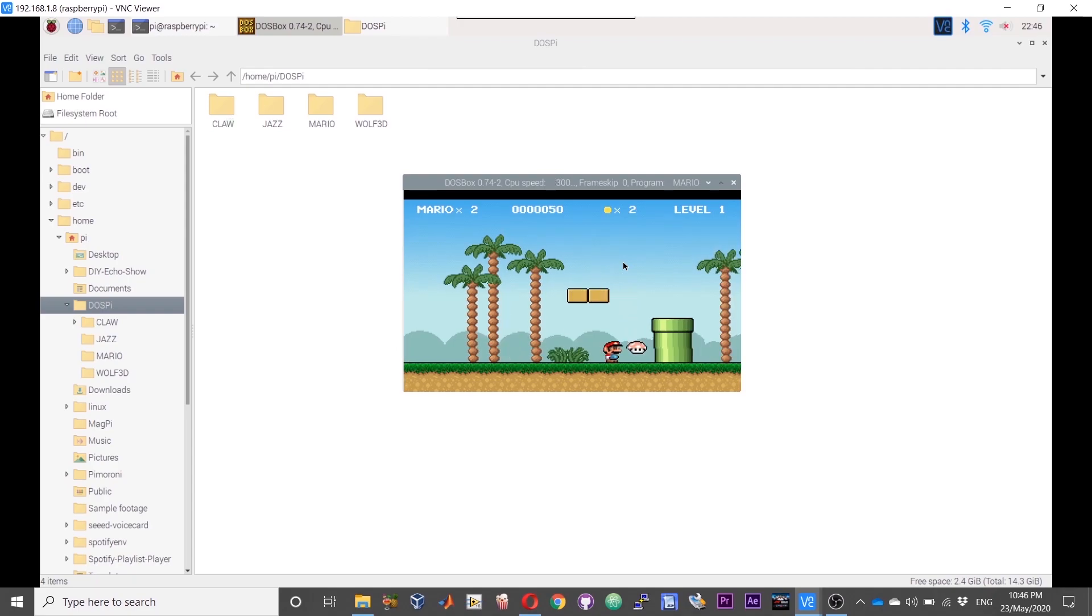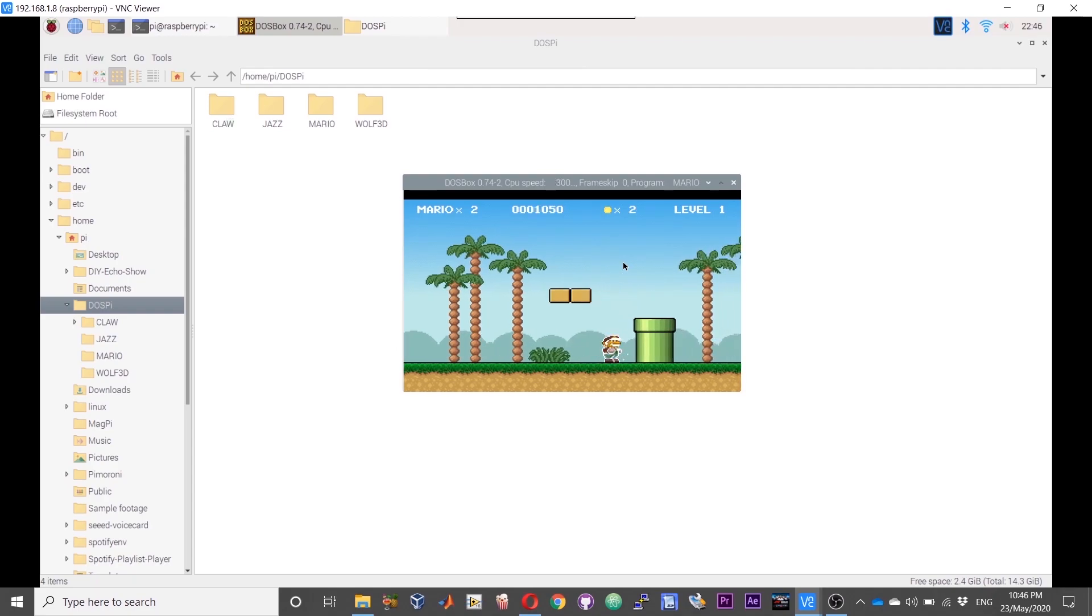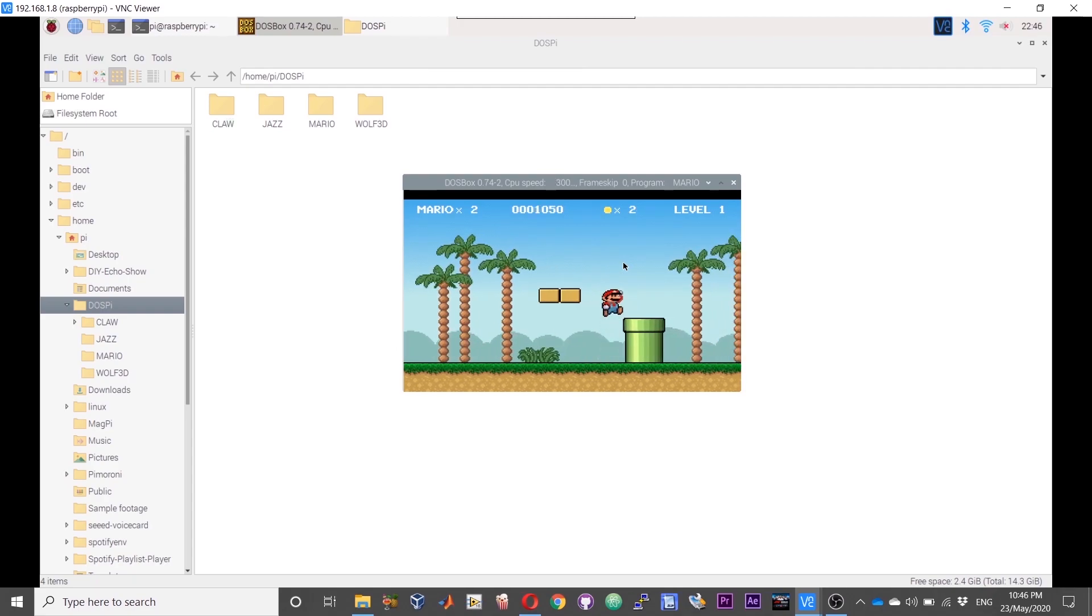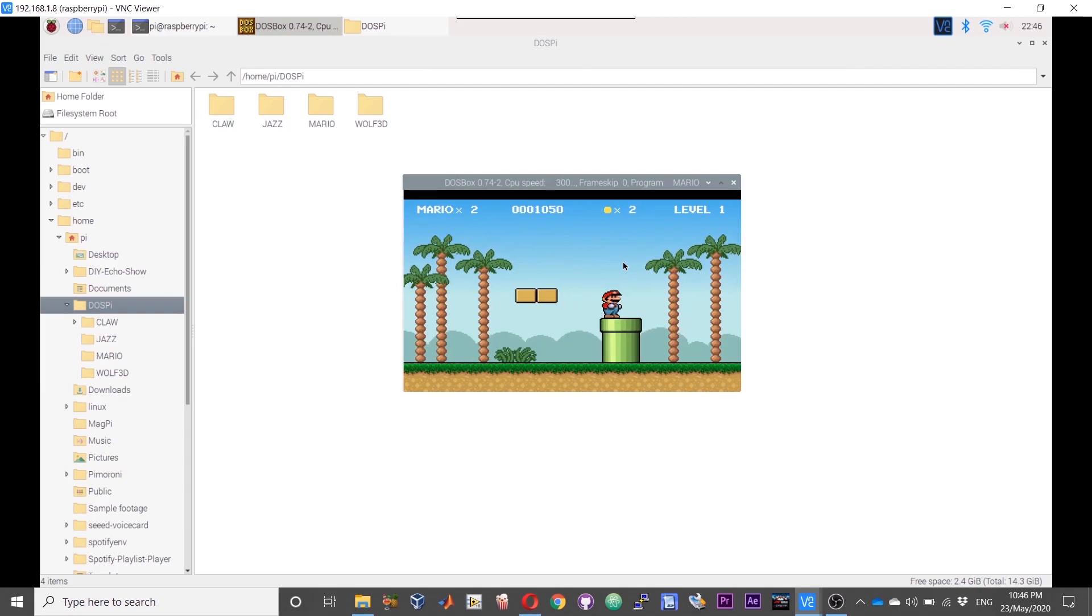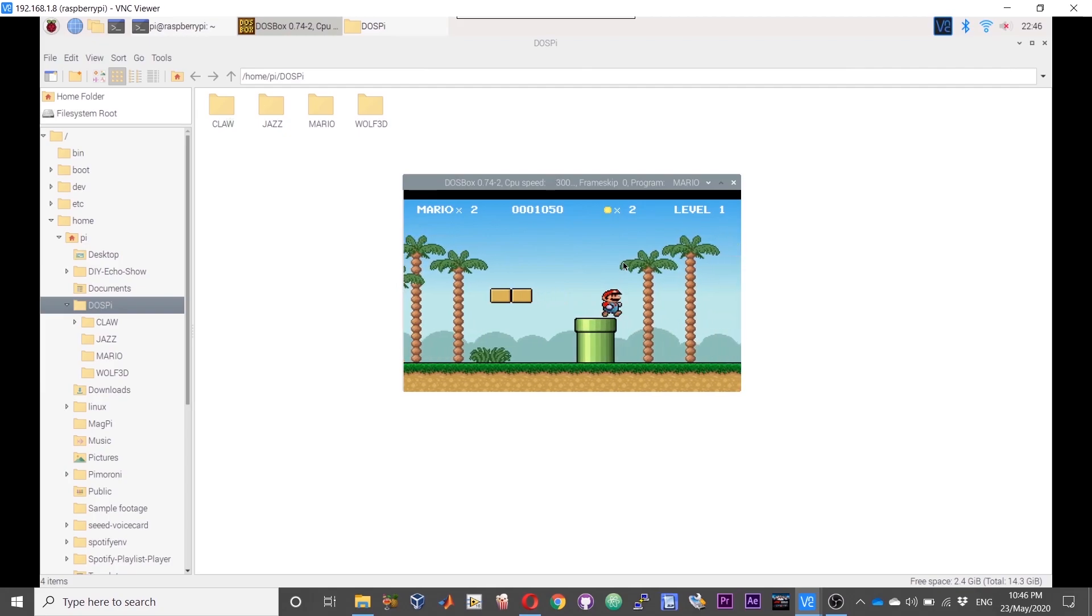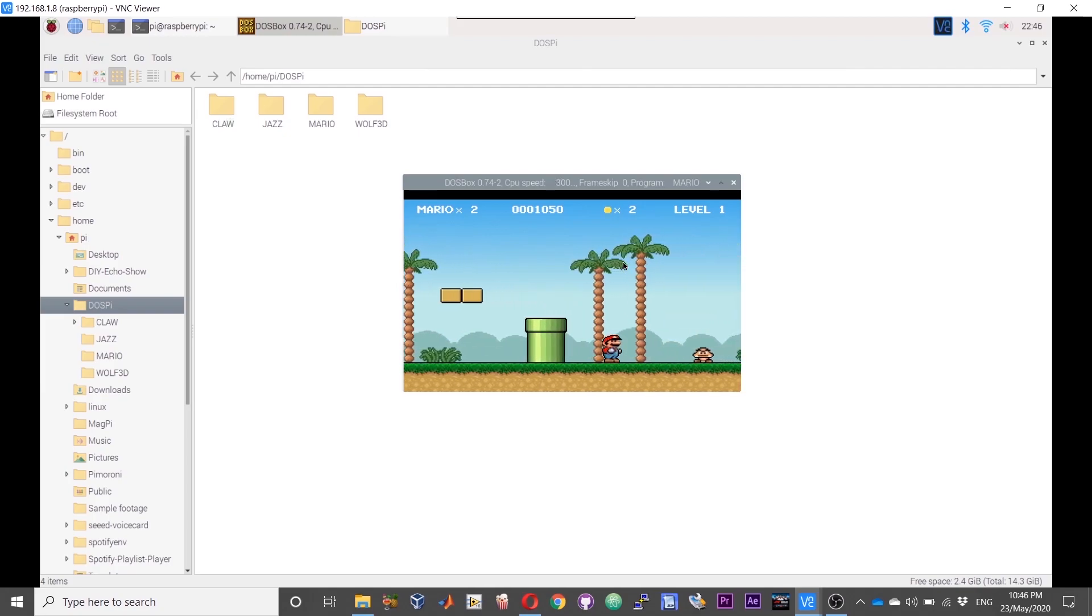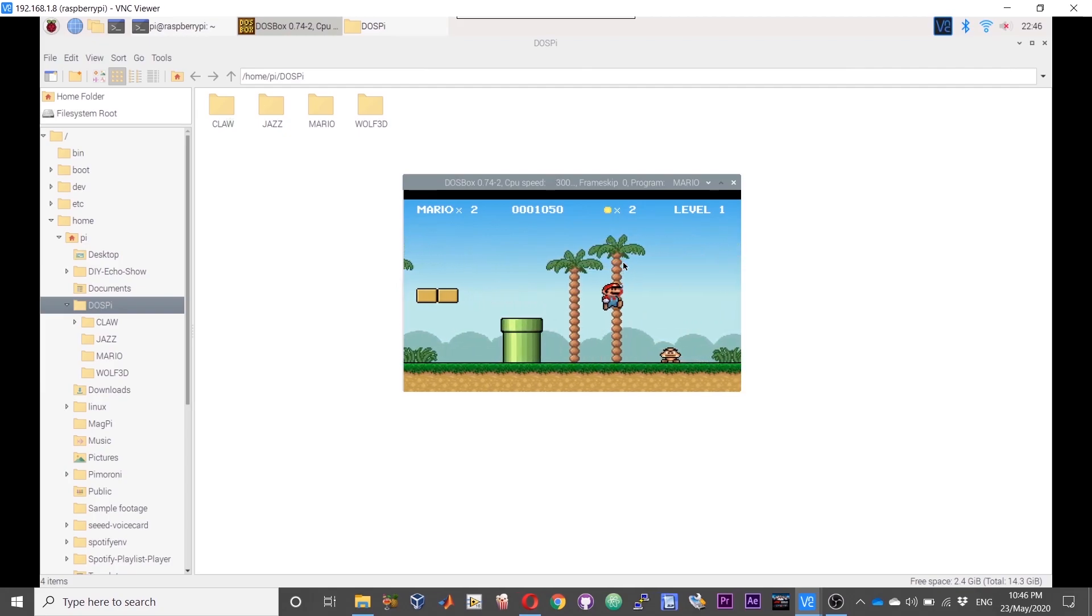That is pretty much it guys. That is how we can play your age-old DOS games on your Raspberry Pi.